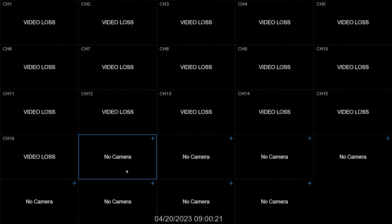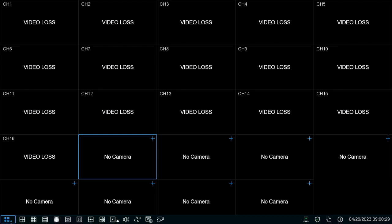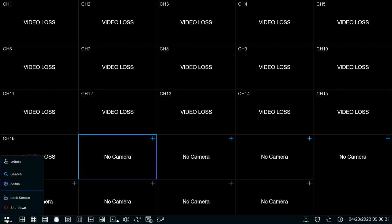To change your XVR series XVR to an NVR mode or to change channels from analog to IP, simply go to the main menu. Click the bottom left icon and go to setup.